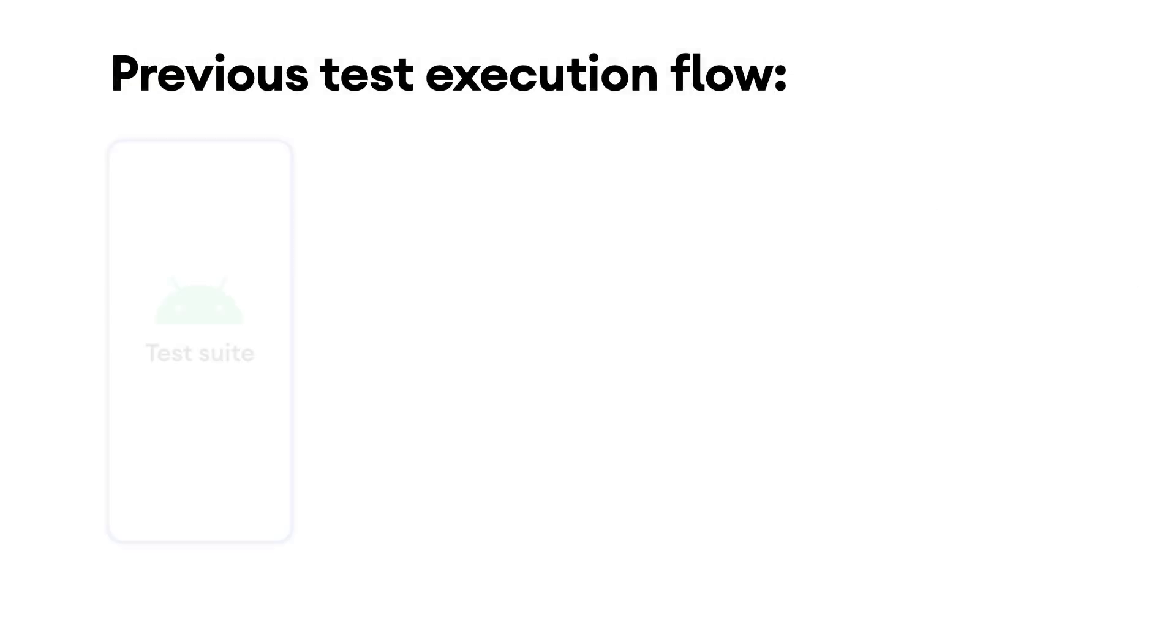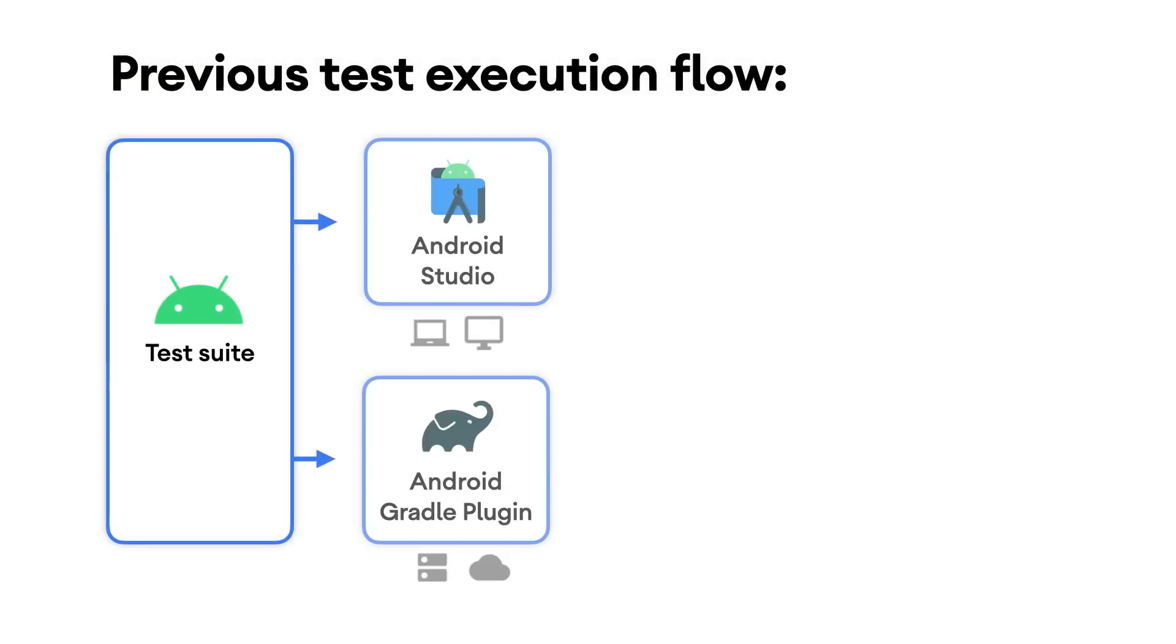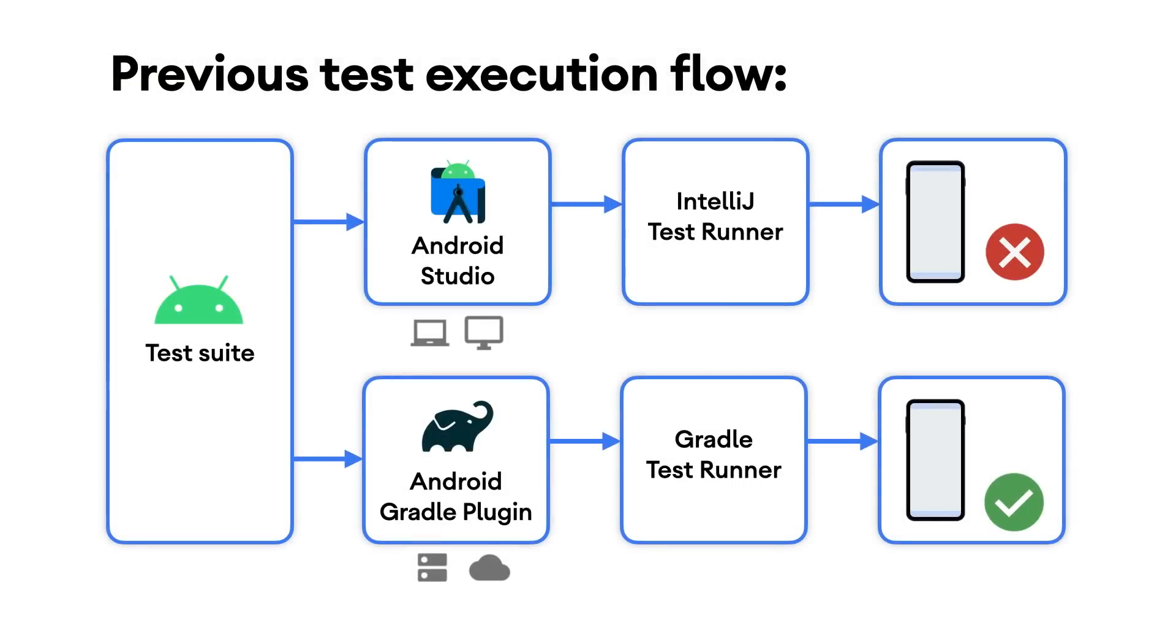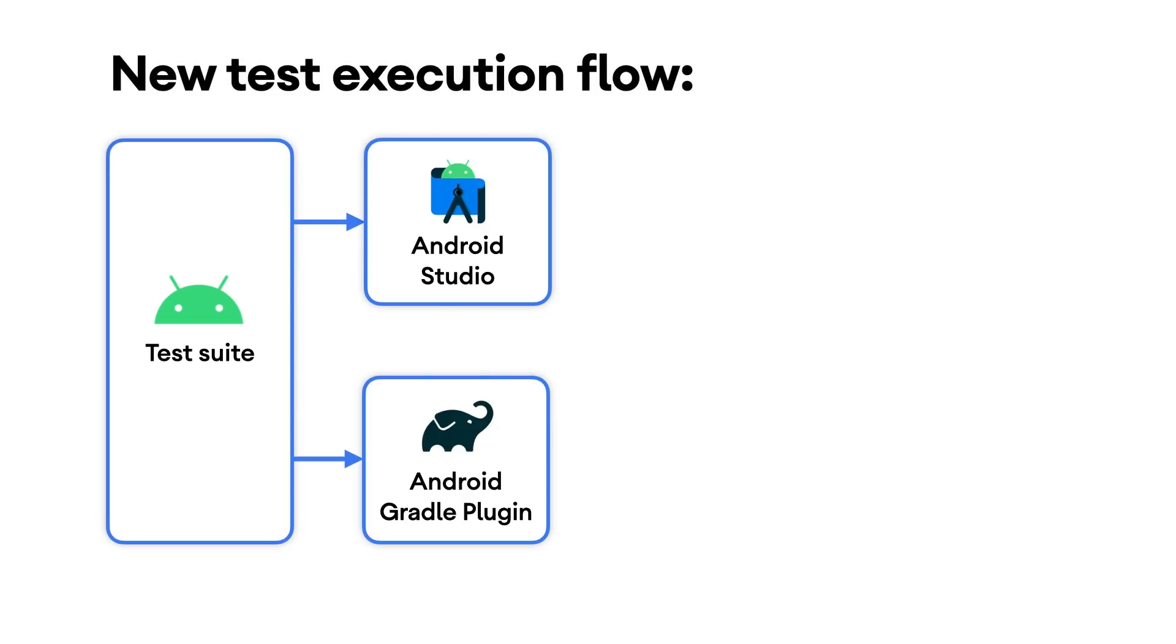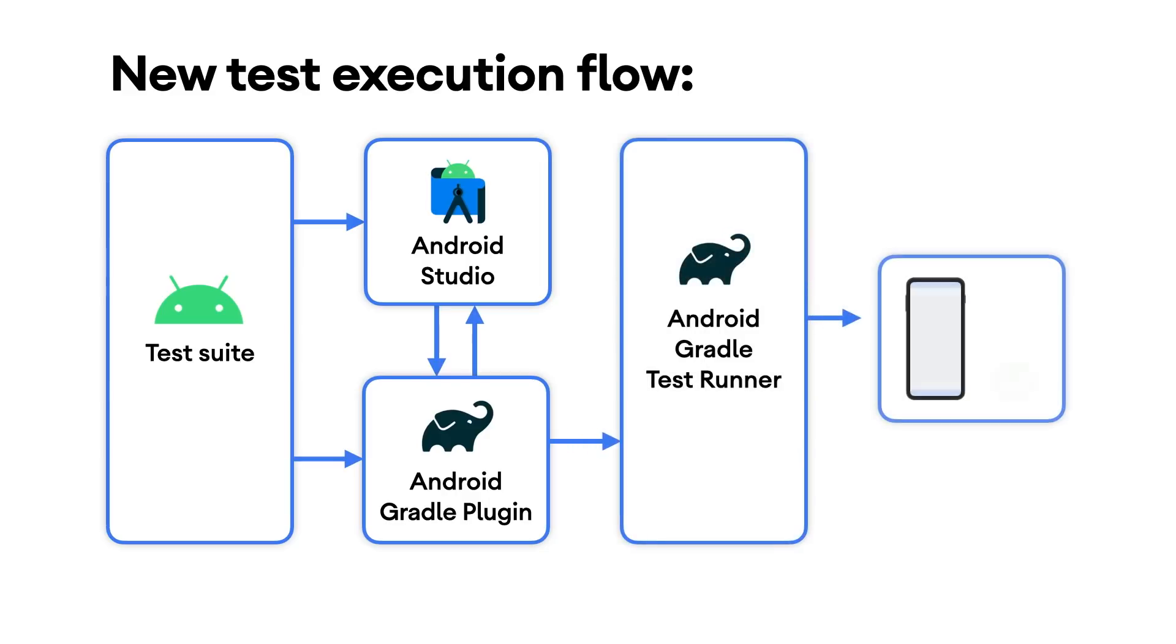The Android Gradle plugin version that comes with Bumblebee is 7.1. It contains a new test runner that will now be used by default when running instrumentation tests from Android Studio. This improves the consistency of your test results when running tests from the IDE, command line, and CI server. It shouldn't have any impact on how you write your tests or run them from the IDE.